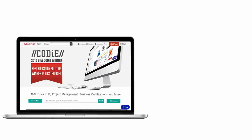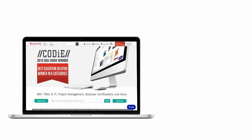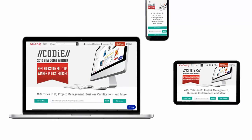All uCertify products are device-friendly and can be accessed on your Mac, tablet, or smartphone.